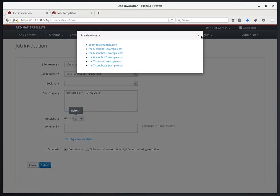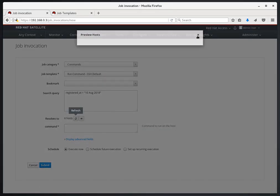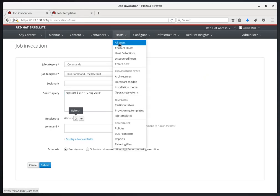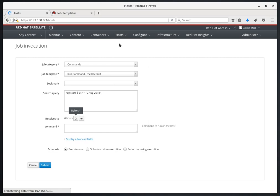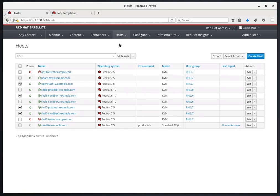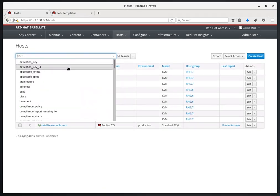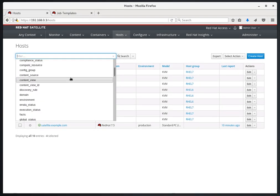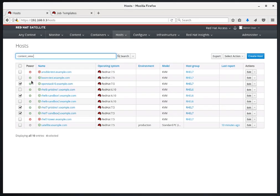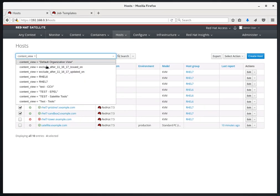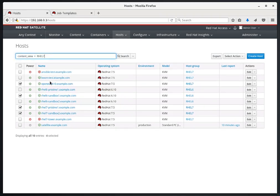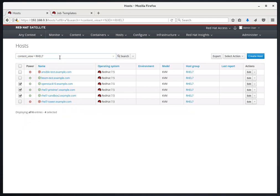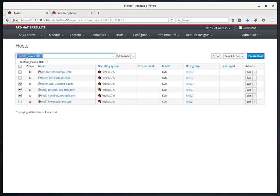Now, if you're not sure what search query fields are available to use, one thing you can do is go over to Host and All Host, click on the filter bar here, and this will show you the list of fields that you can use. We'll select Content View, and then we'll say equals, and then we'll say rhel7. And what we've just done here is built a custom search query that we can use on remote execution jobs as well. Just copy and paste this over into your remote execution job.